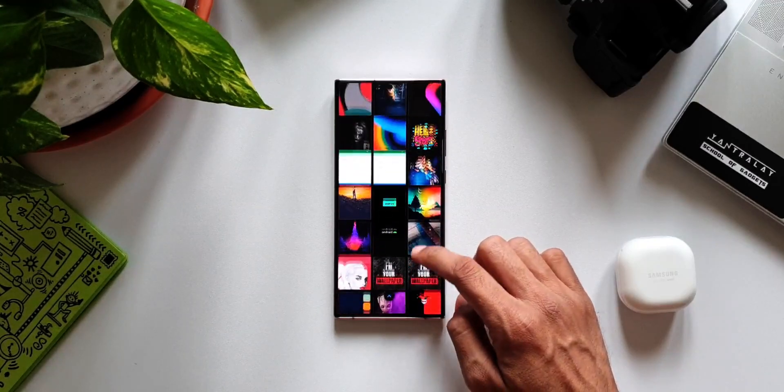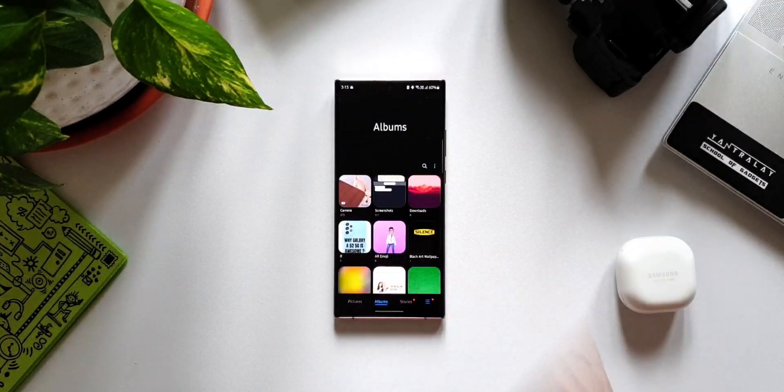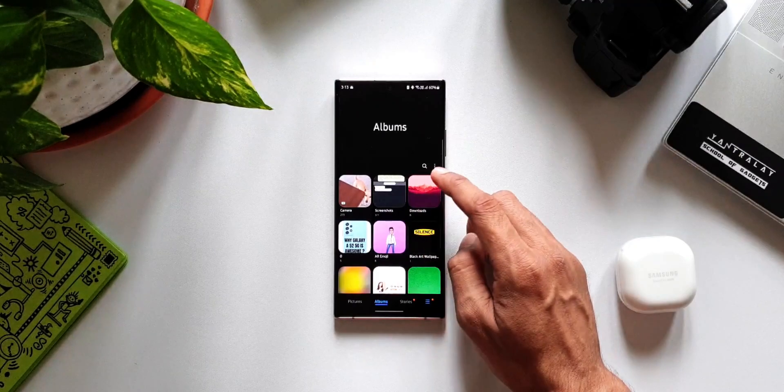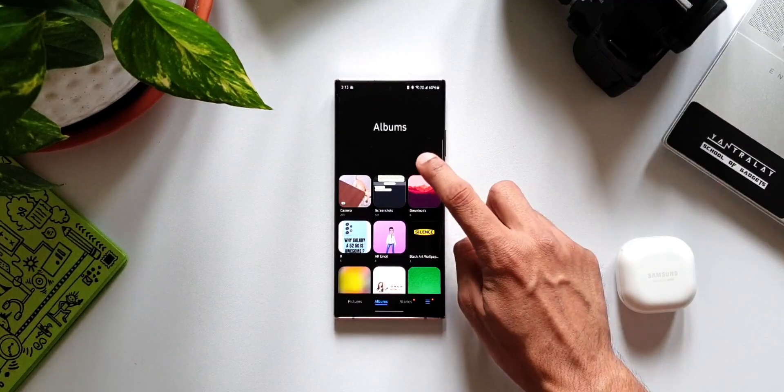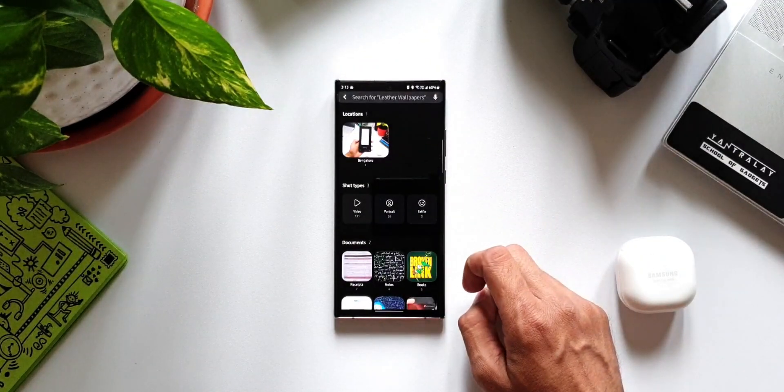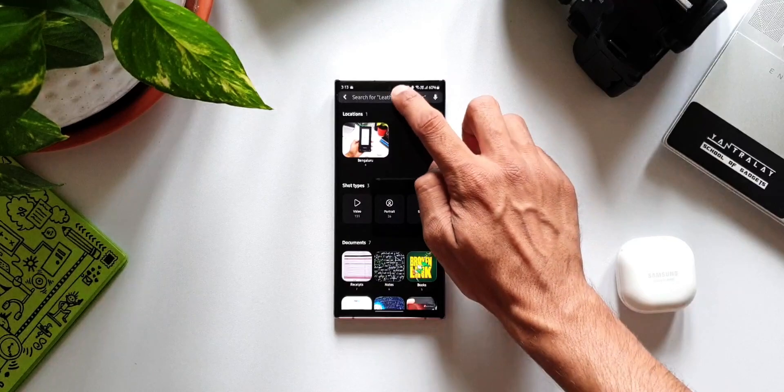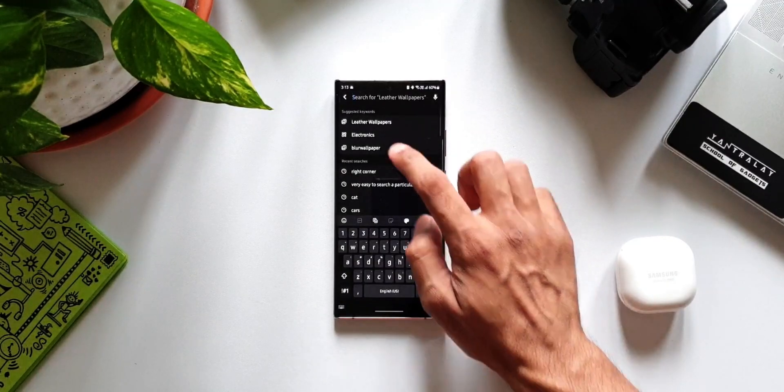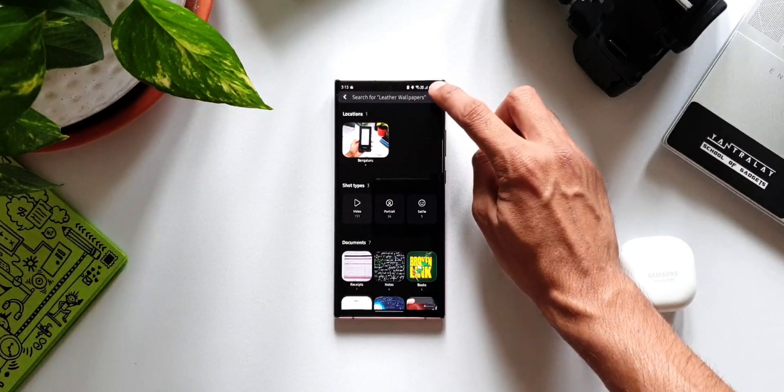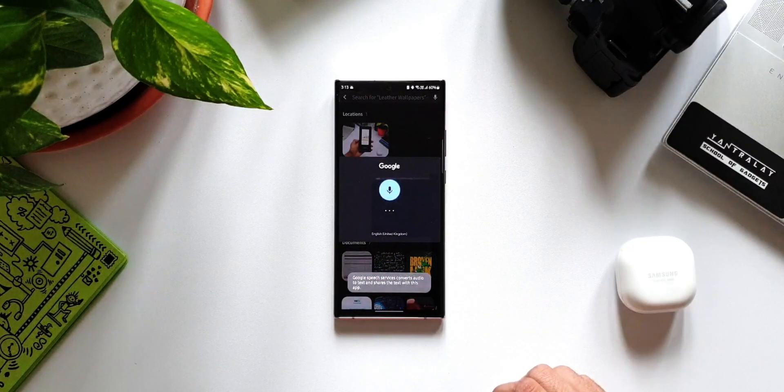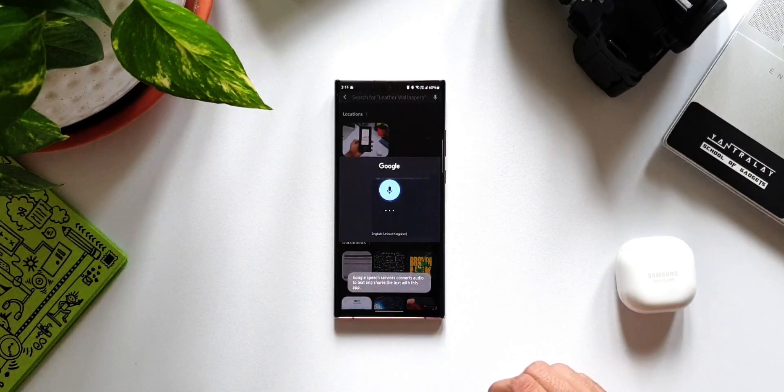As you can see on the top right corner, we've got the search option. Here we can actually key in the words, or we can also use the voice recognition option here to search a particular image or group of images. I would say rather than keying in the word, we can effectively use voice recognition.